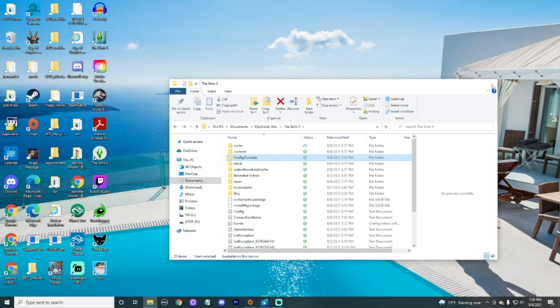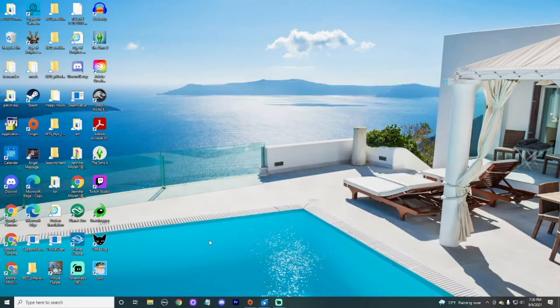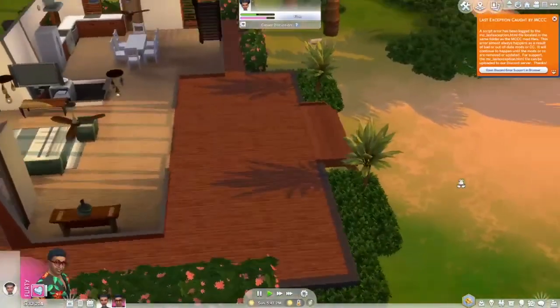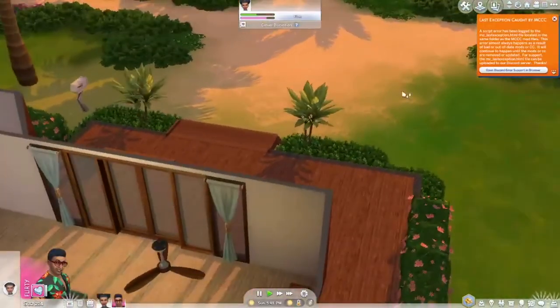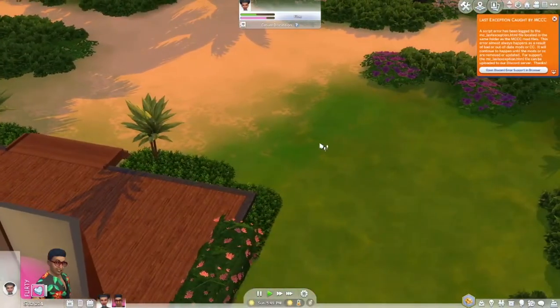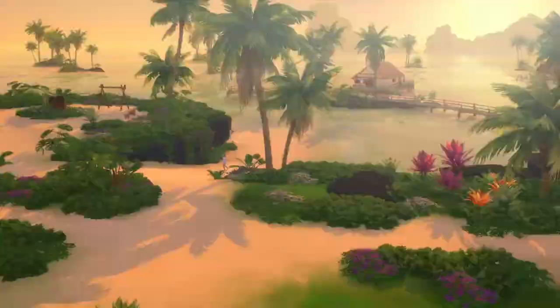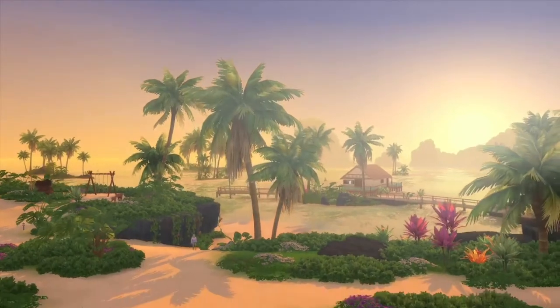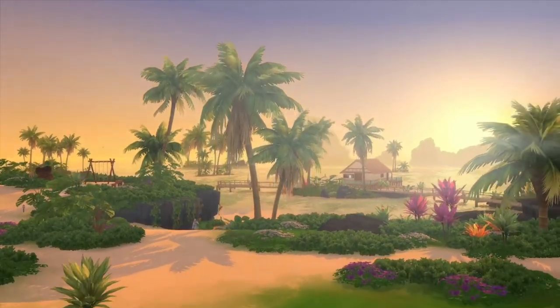So now that it's in that folder, we're going to start up our game and we're going to see how it works. I'm excited to see the difference. Let's see. Oh my God. Hold on. Hold on. Hold on.